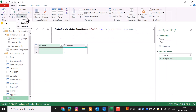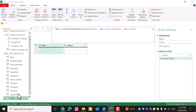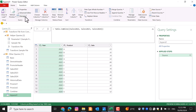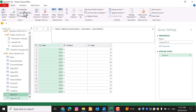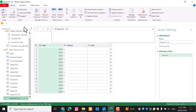Under Manage, you can also delete a query by selecting it and pressing Delete, duplicate a query, or reference a query to use it as the source for another.